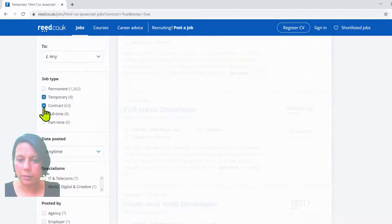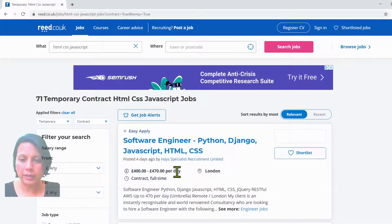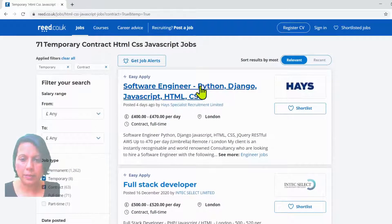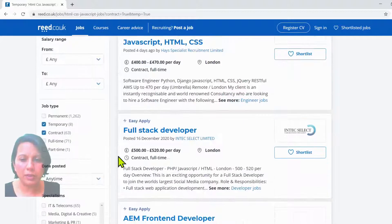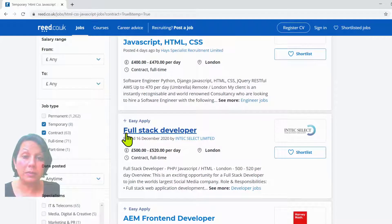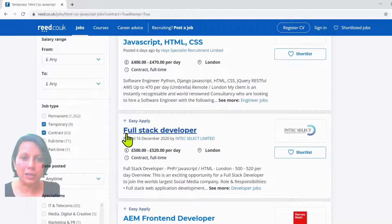These are some of the languages you're going to be using. If we look at temporary and contract roles, you can see JavaScript, HTML, CSS, and also this word 'full stack.' So let's have a look at what that word means — full stack developer. What does it mean to be a front-end developer, and what in contrast is a full stack developer?